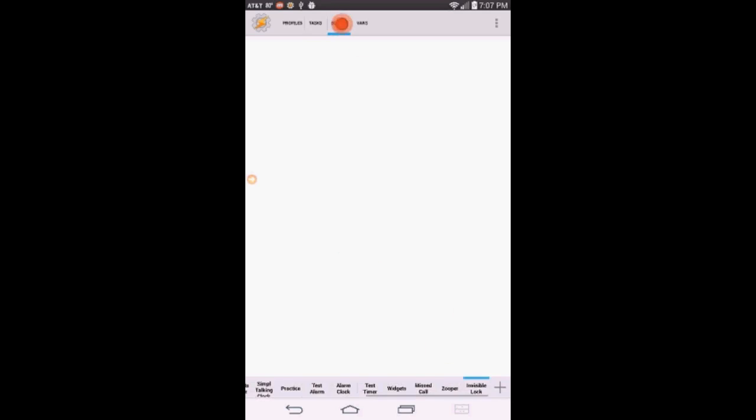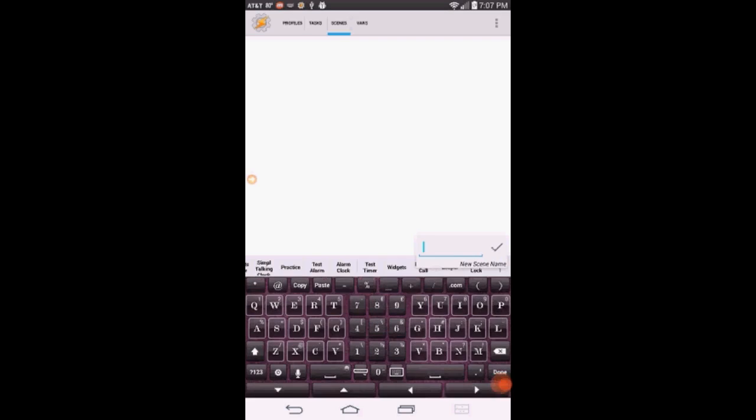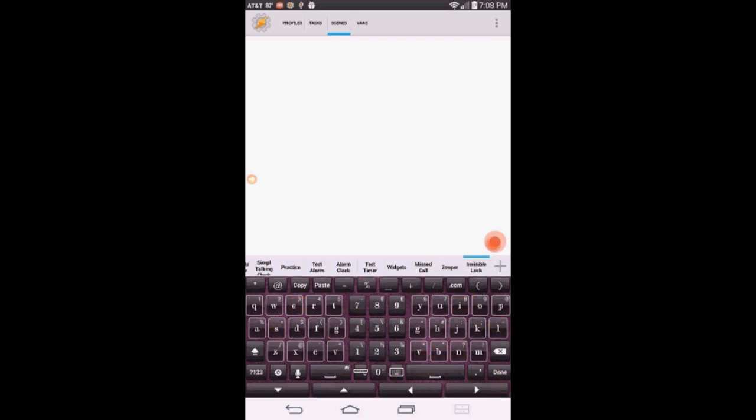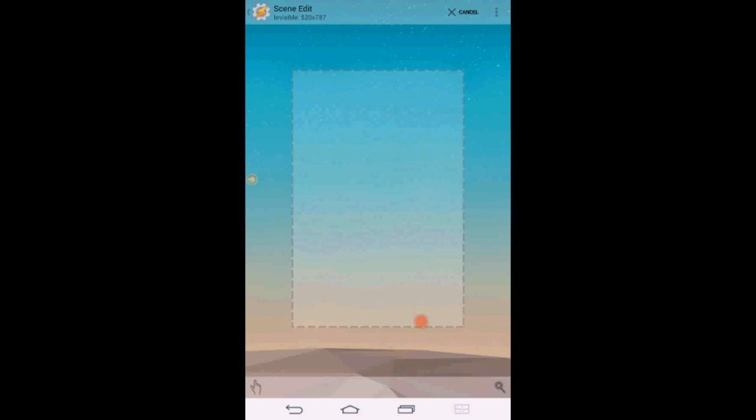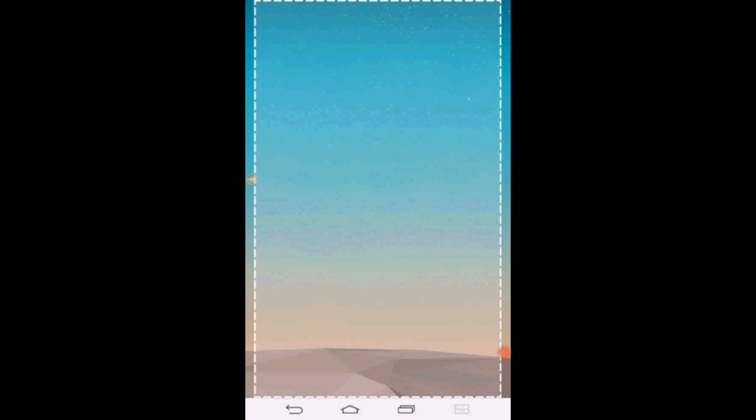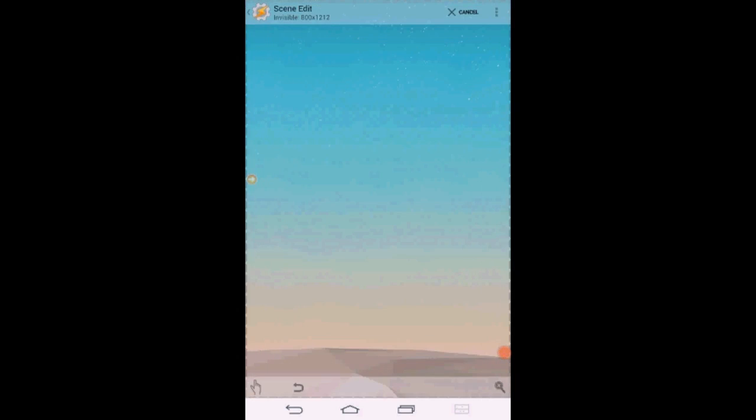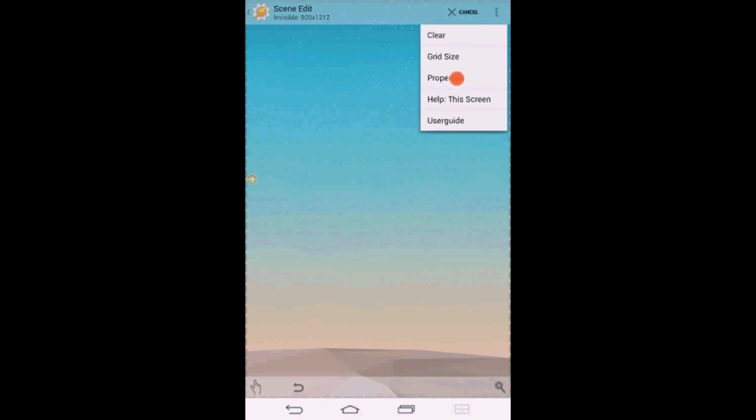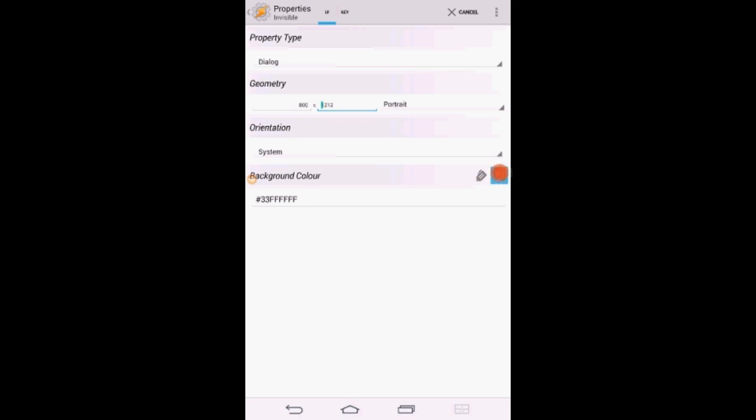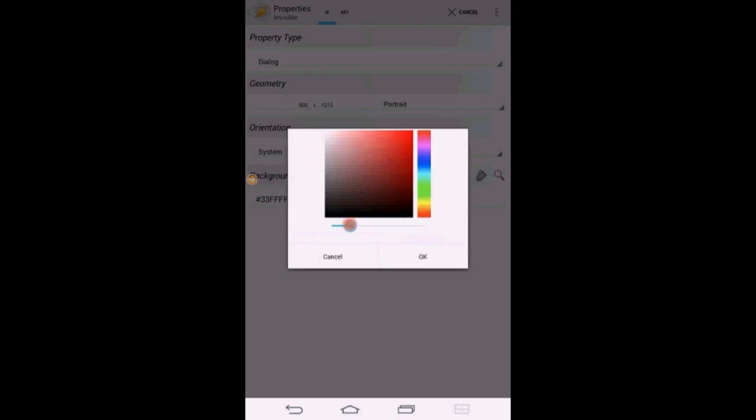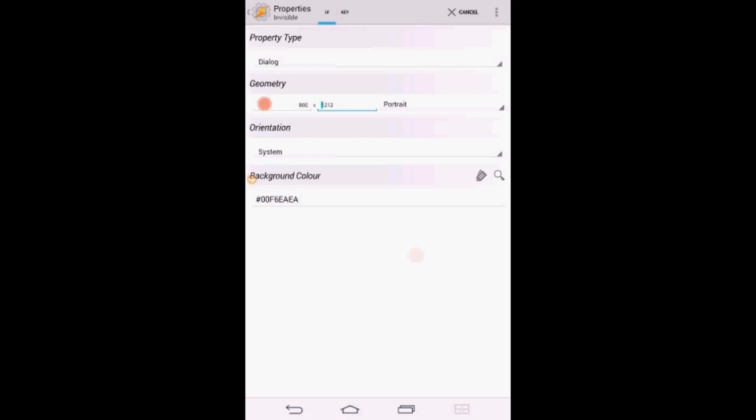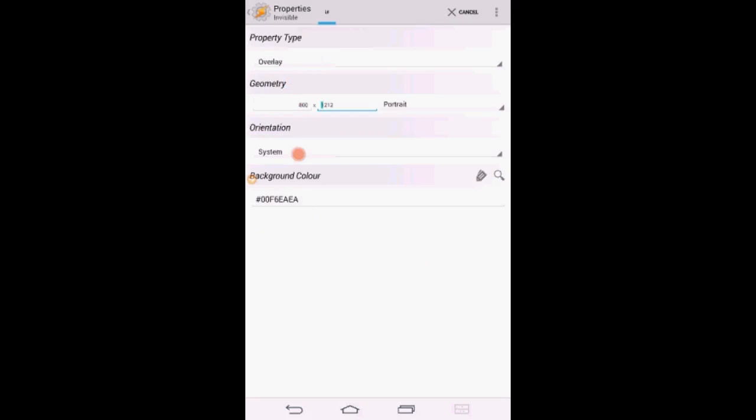Make sure that you are on the scene tab, then click the plus sign. Give the scene a name, I called it Invisible. Click OK. Resize the scene as big as you can. Click the setting button then Properties. Change the background color to transparent by moving the slider to the left. And change the display as to overlay. Click the back arrow.